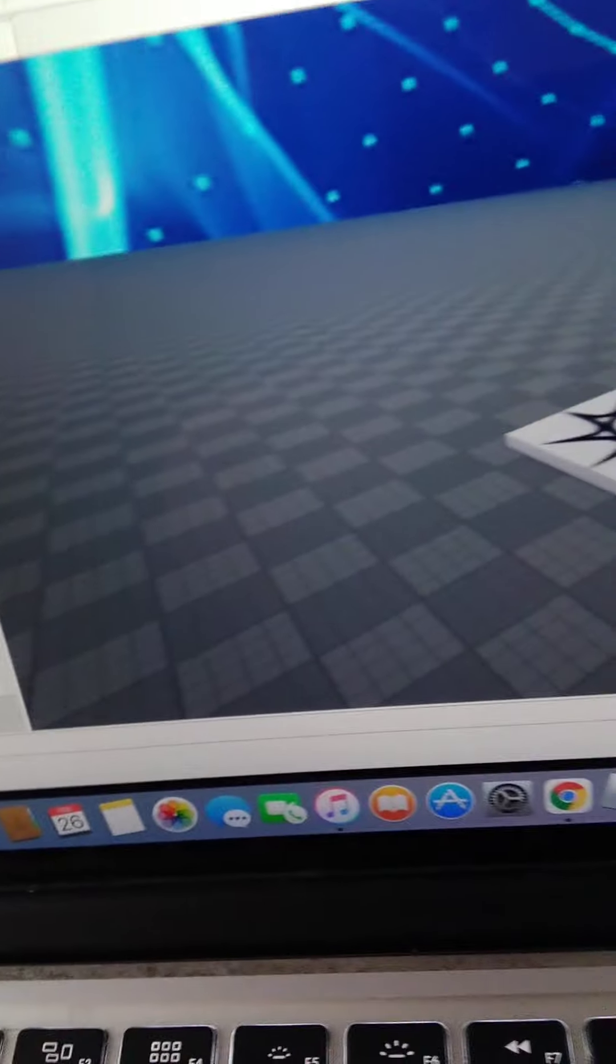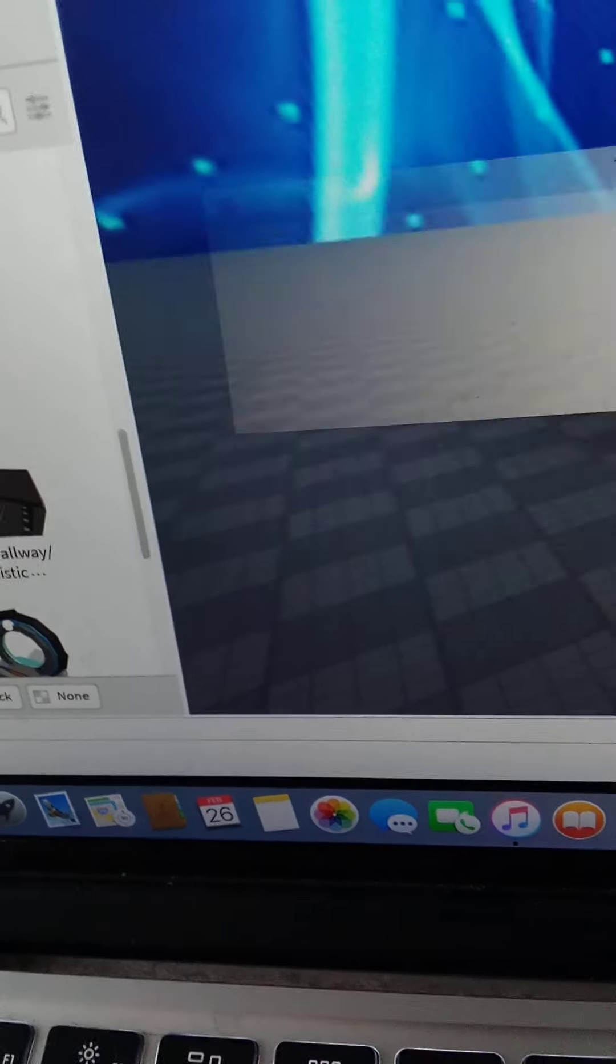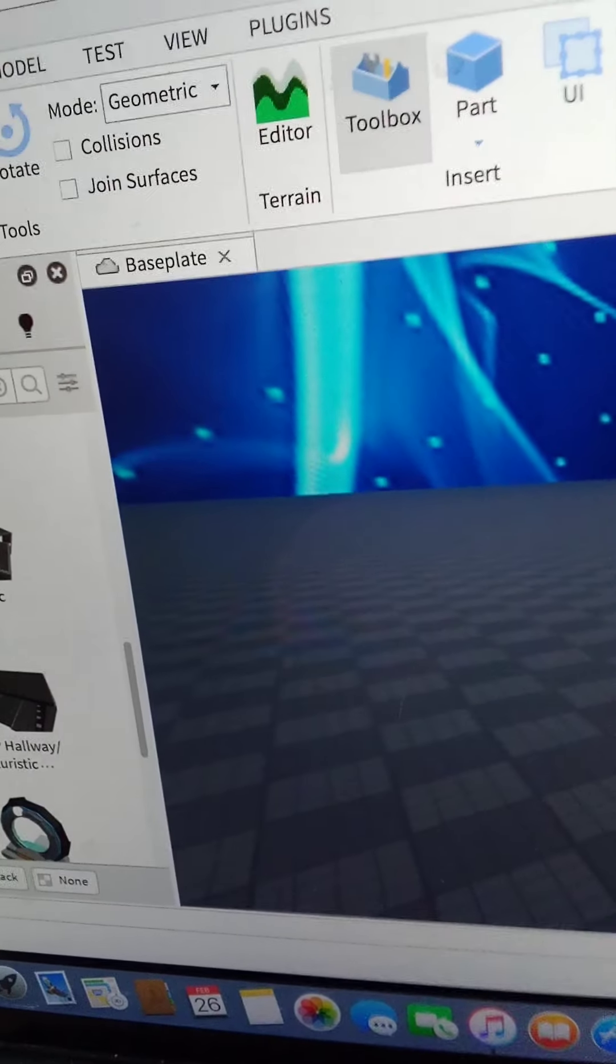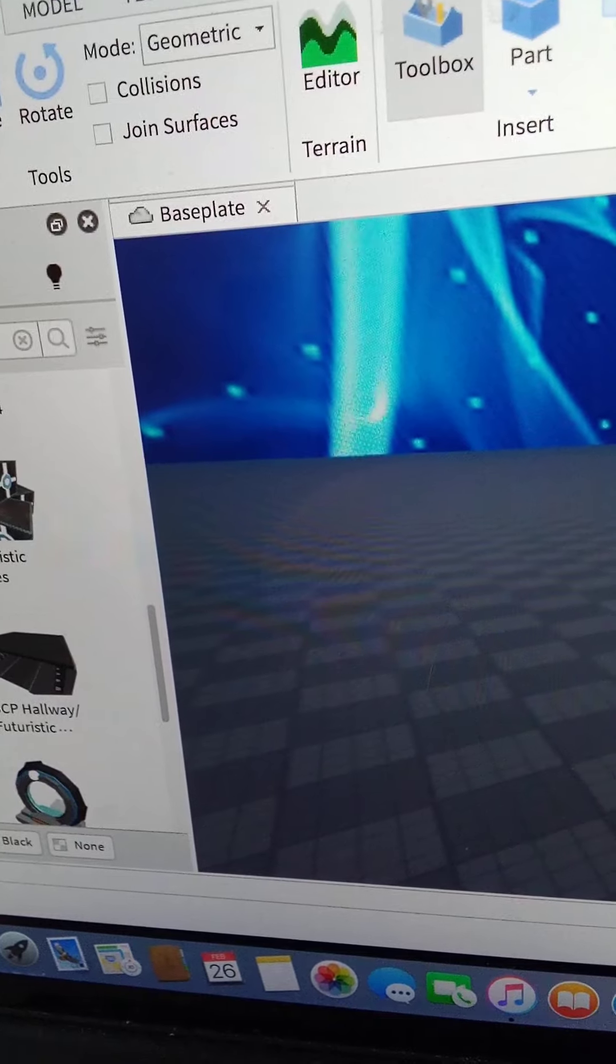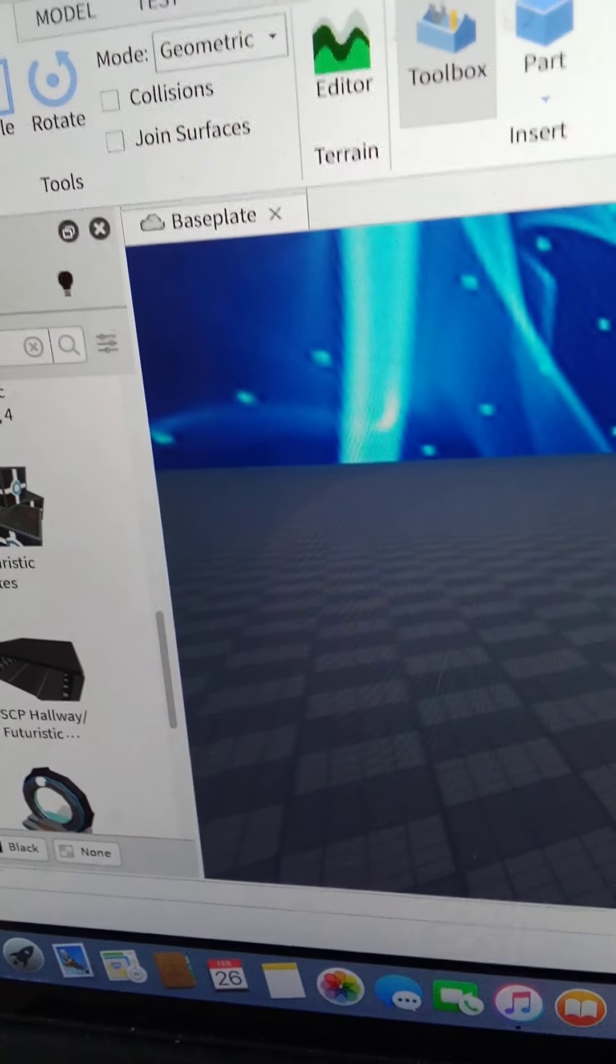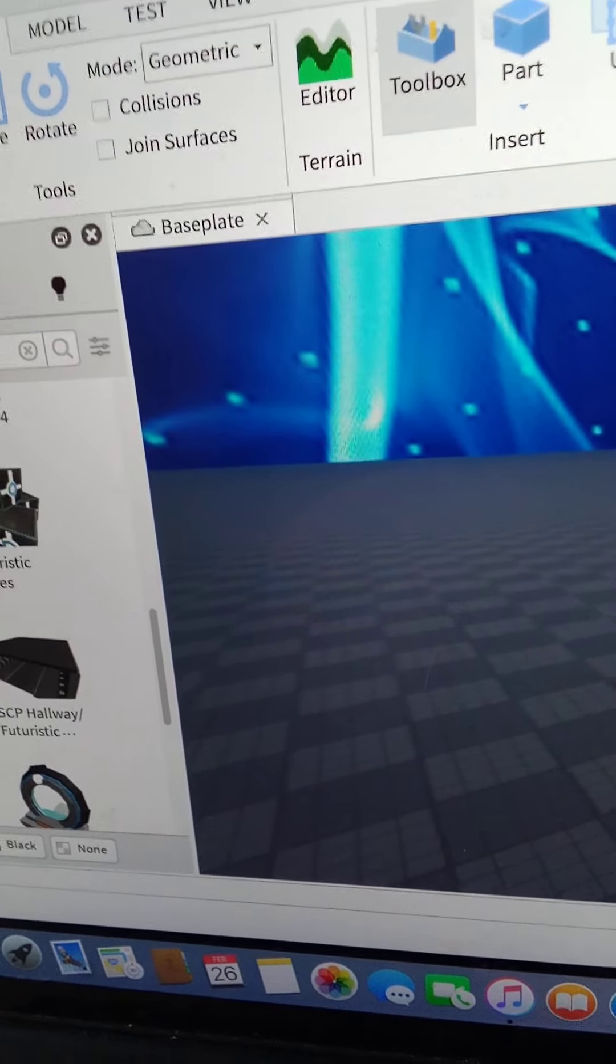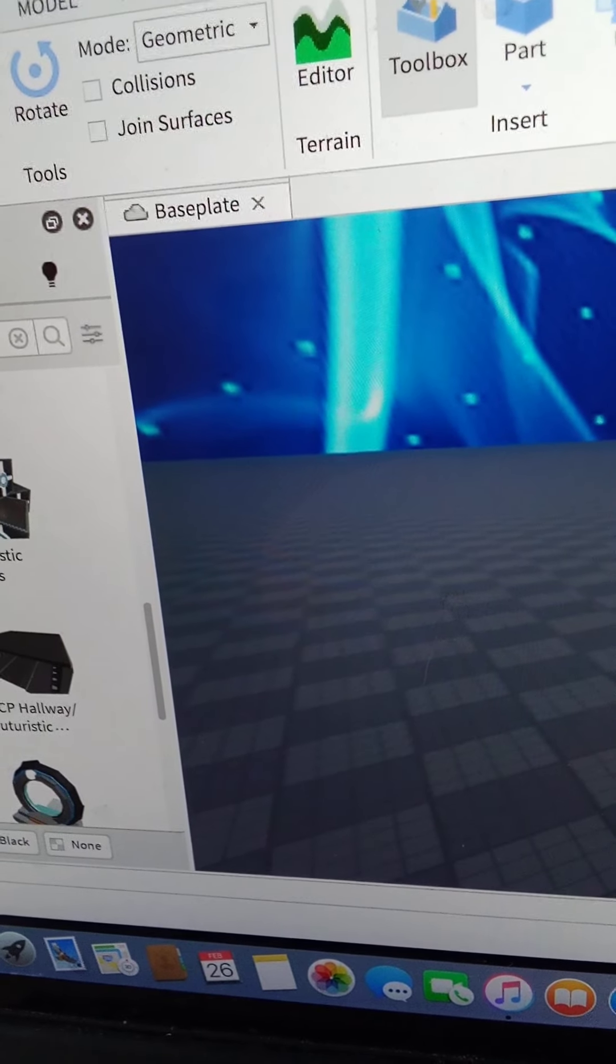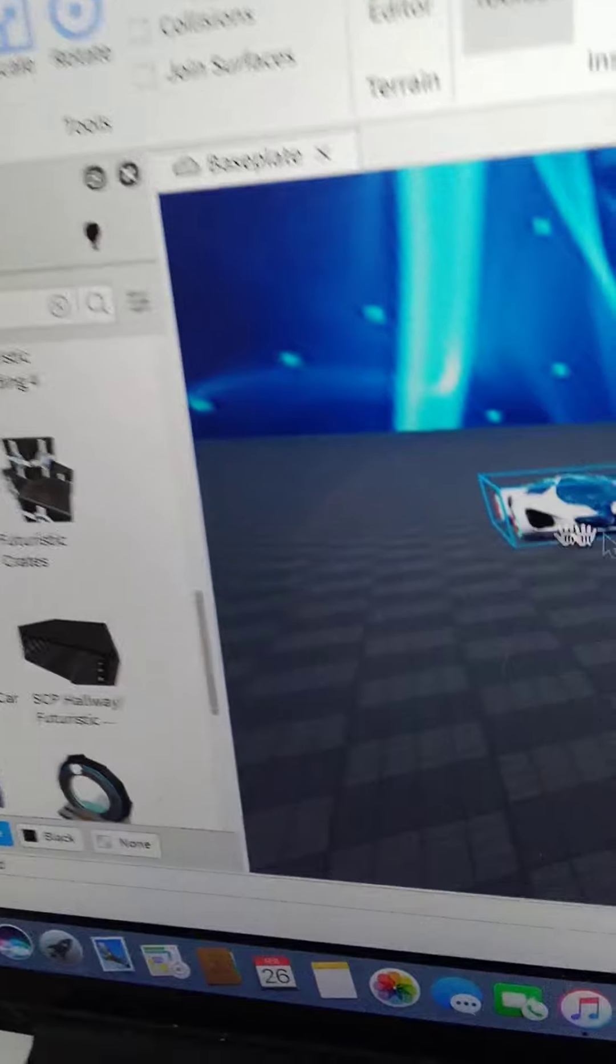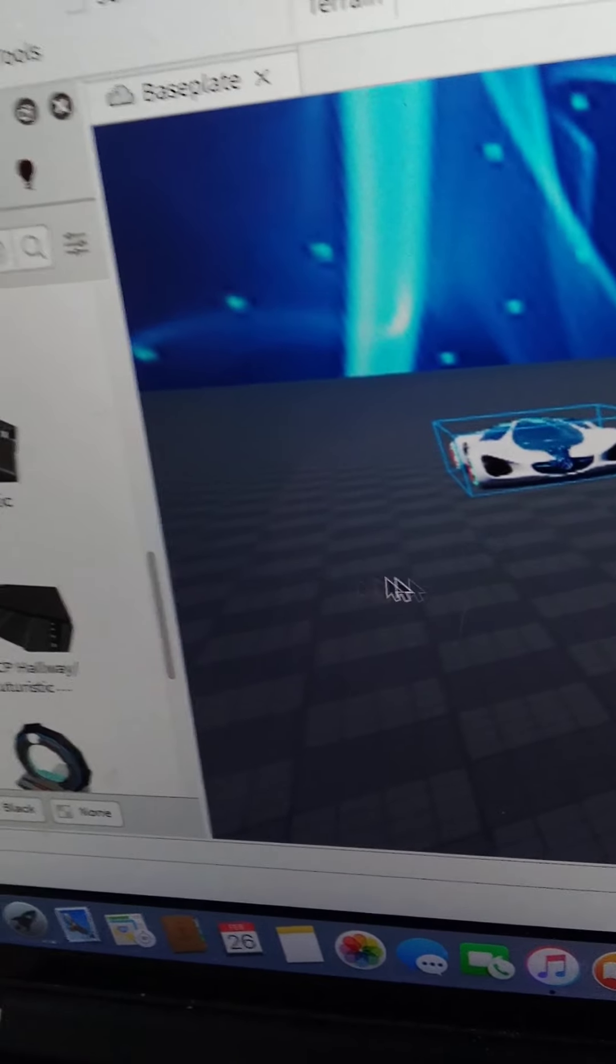Wait, no. I accidentally pressed cut. Alright, so let's press copy. Duplicate, duplicate, duplicate. Wow, we have a lot of Futuristic cars, guys. I think this is more than enough.